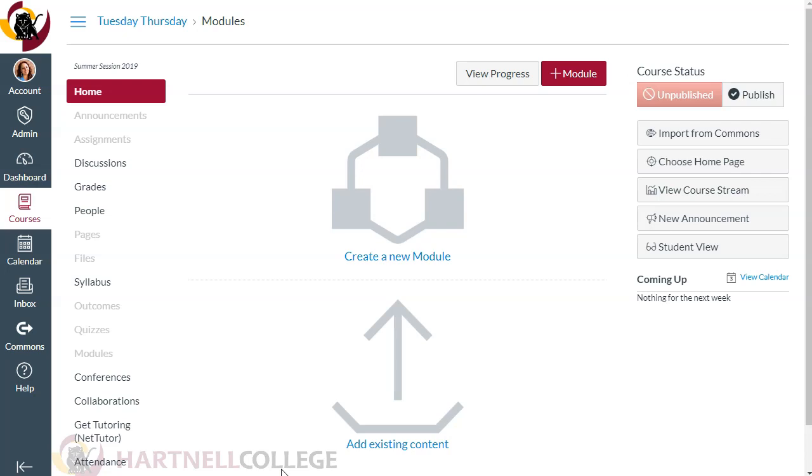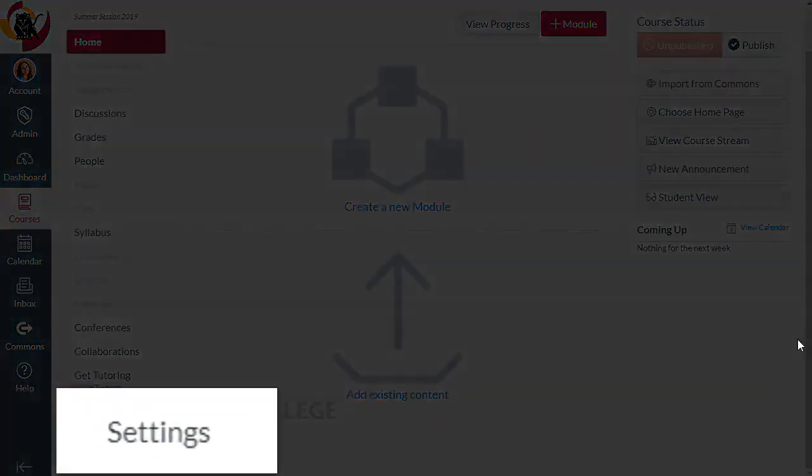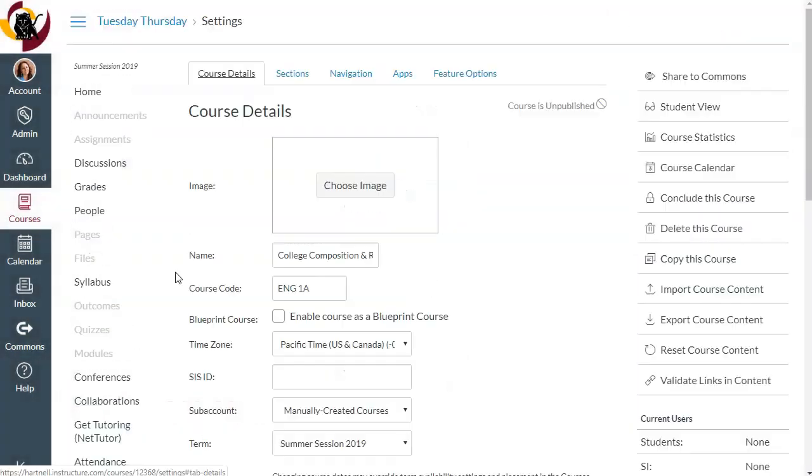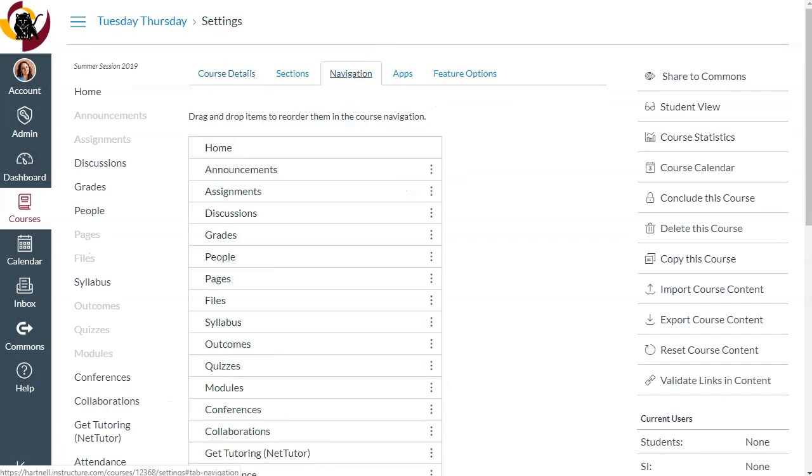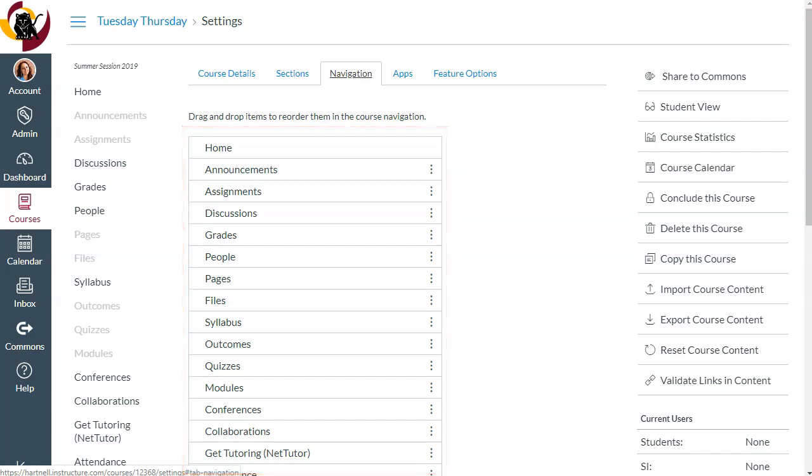Let's start by going to our course settings and go to the navigation tab. Here we can see the default visible navigation menu on top and the hidden navigation items down below.